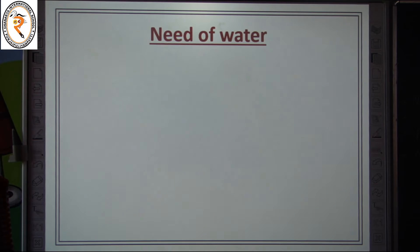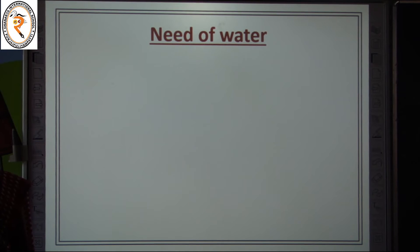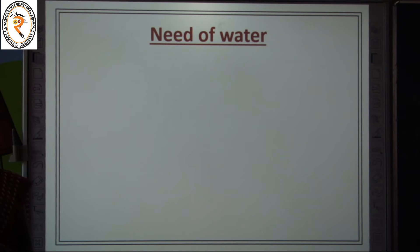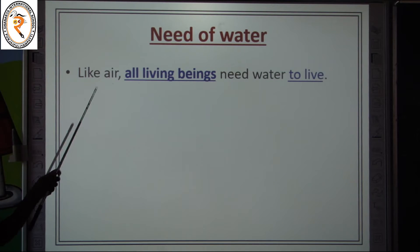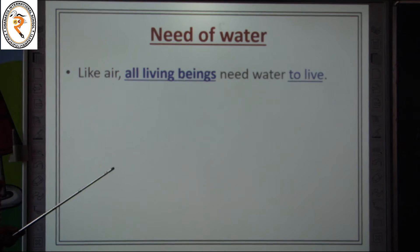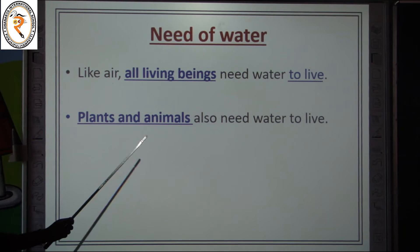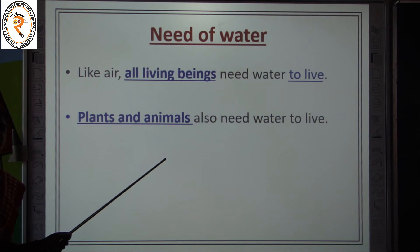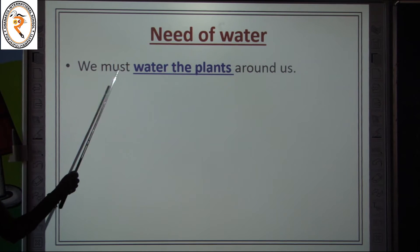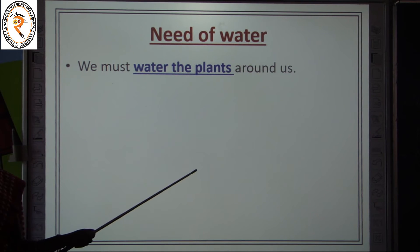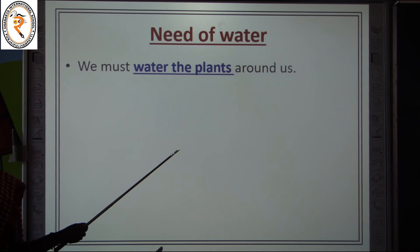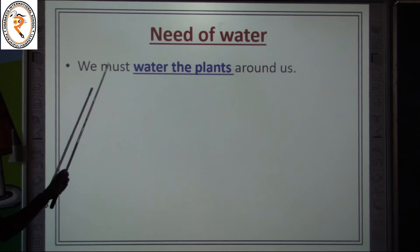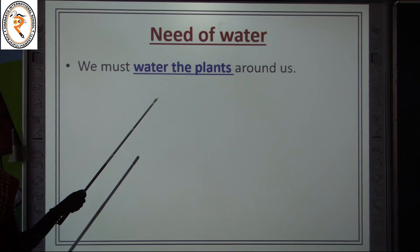Now let's learn about the need for water. Why do we need water? We need water to live. All living beings — humans, plants, and animals — need water to live. That's why water is called a basic need. We must water the plants around us regularly so that we can breathe fresh air.